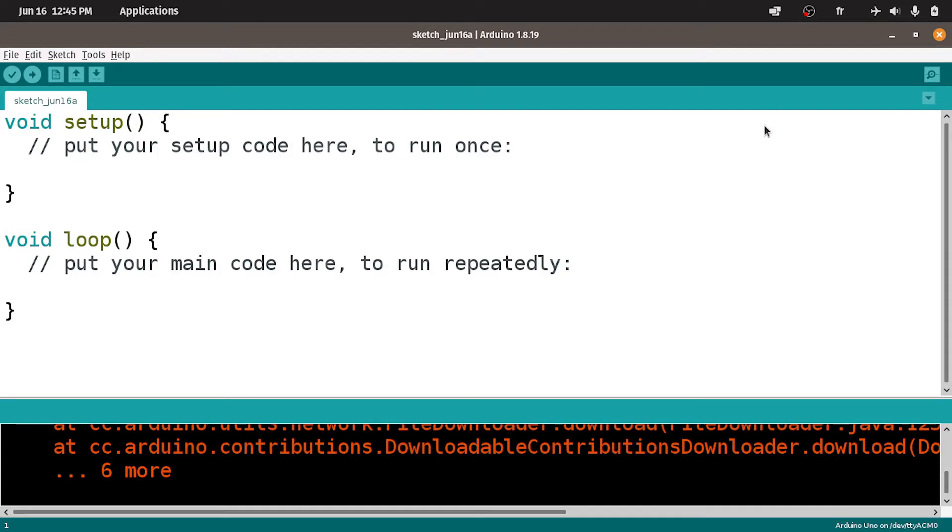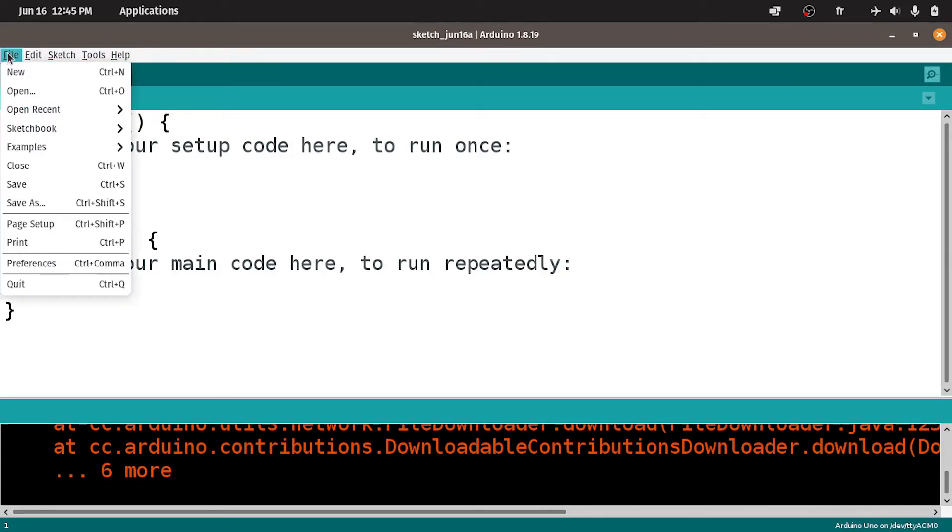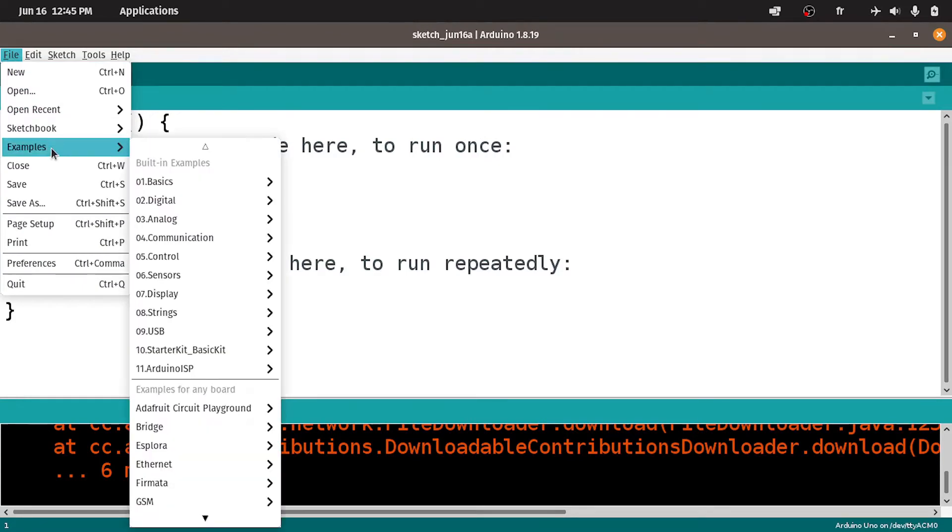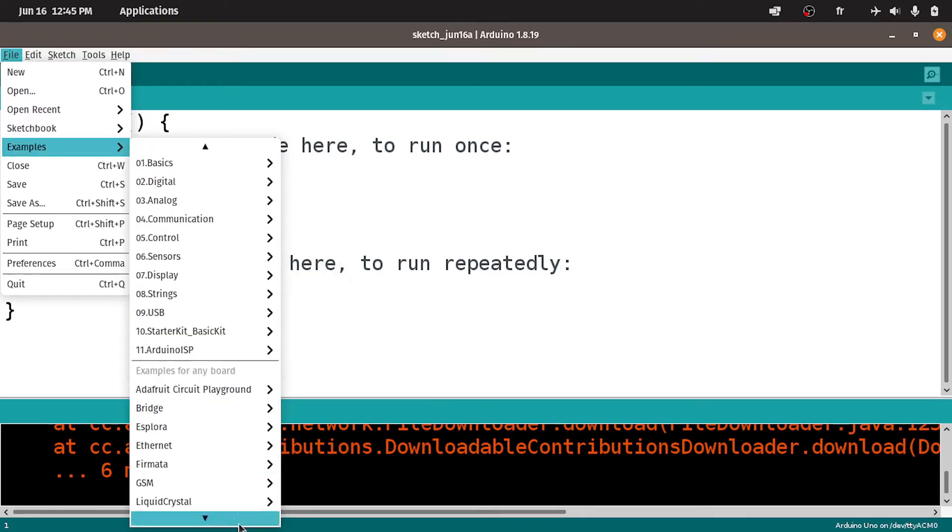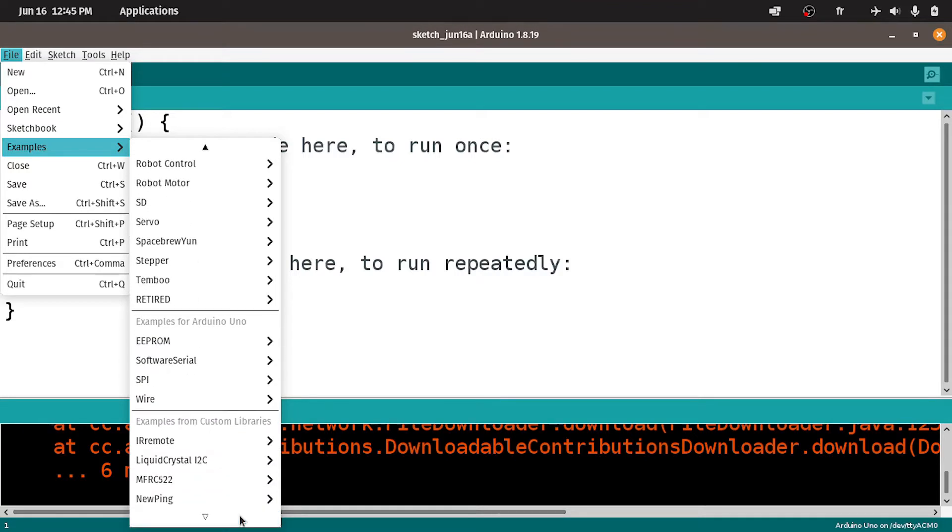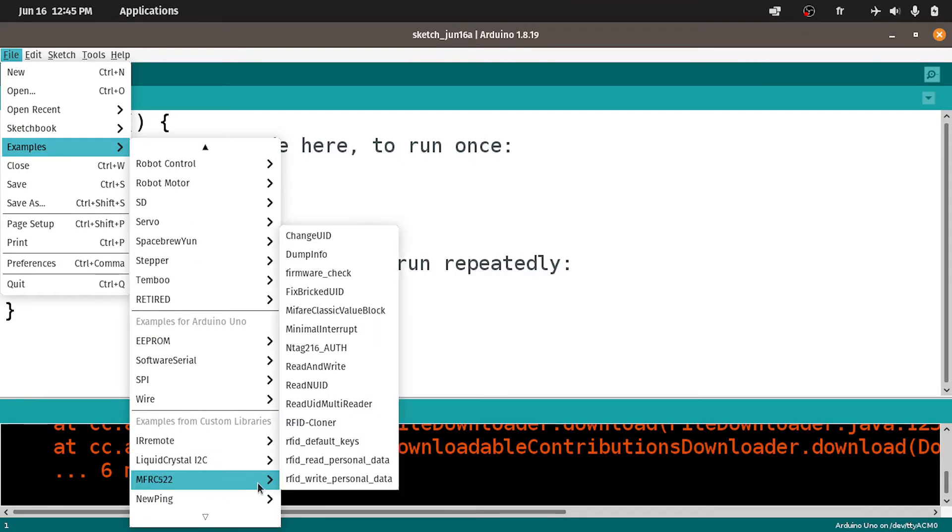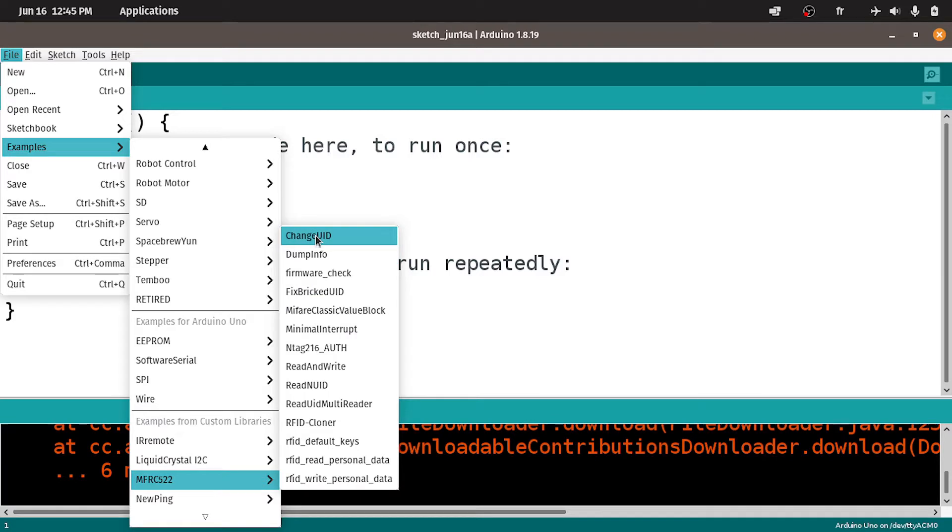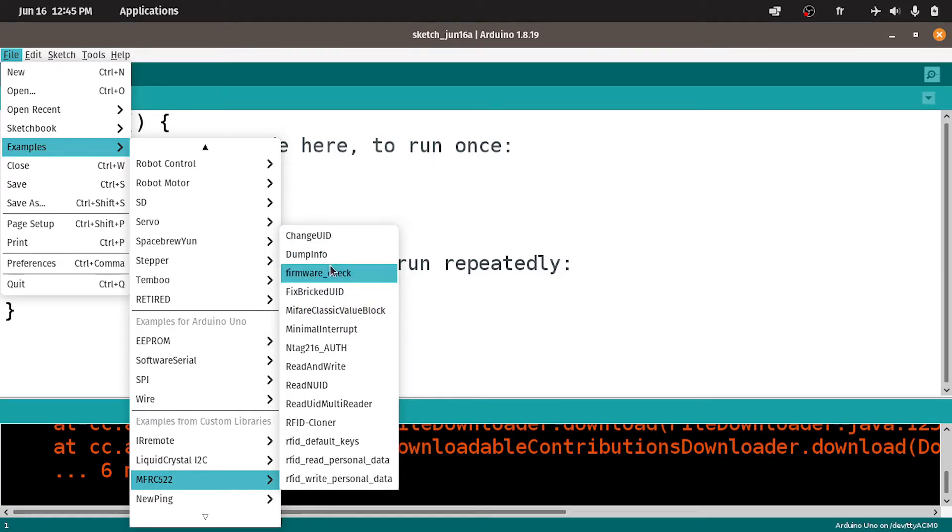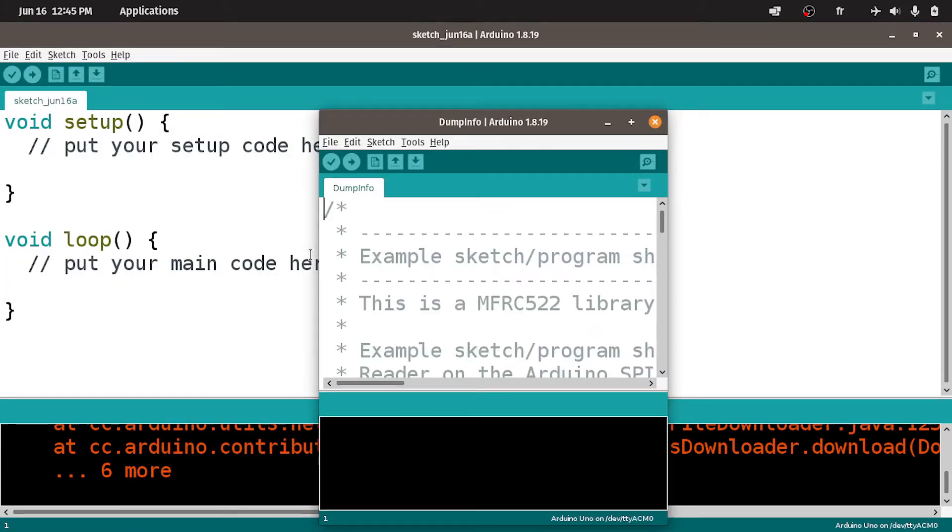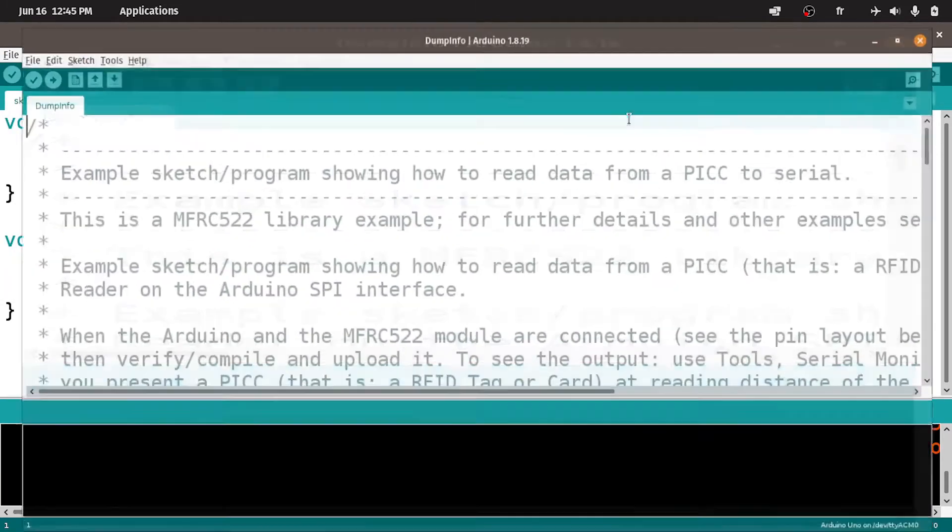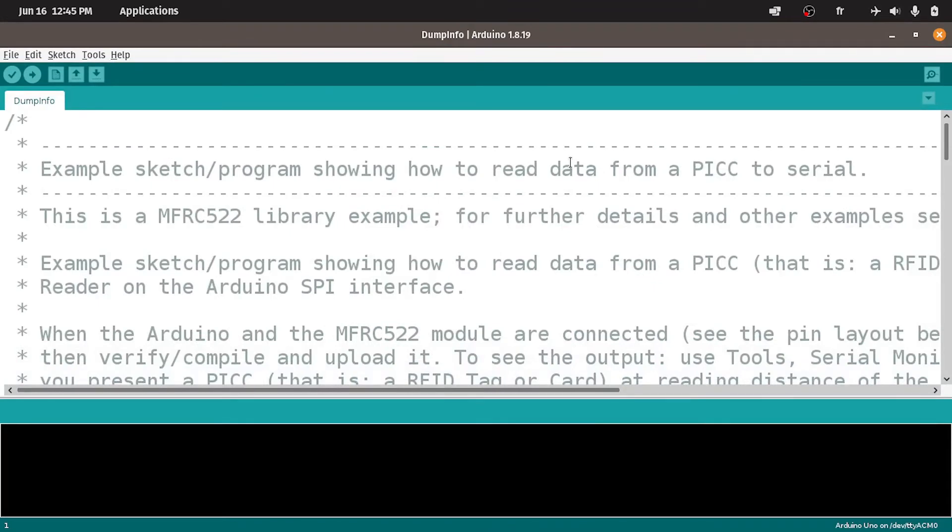Once you hit the install button, you will have some examples. The first example we're gonna use is under file, examples. Search for the name of the library. It's this one. I highly recommend you read these to understand more about the module. For now we're gonna use this example called DumpInfo.